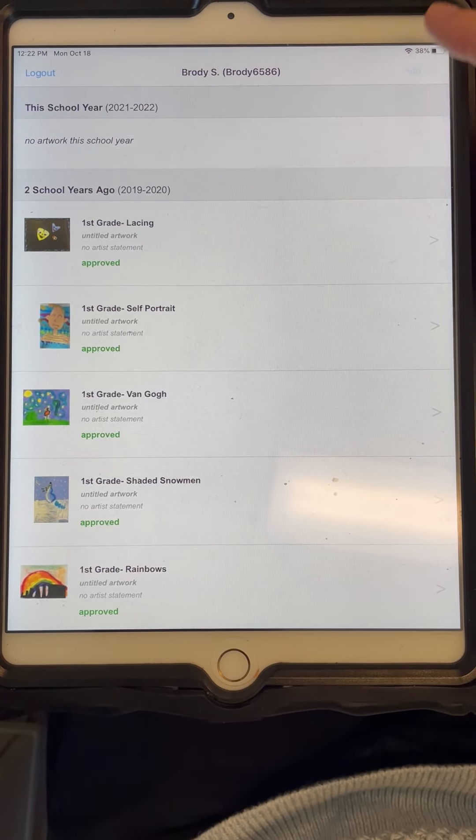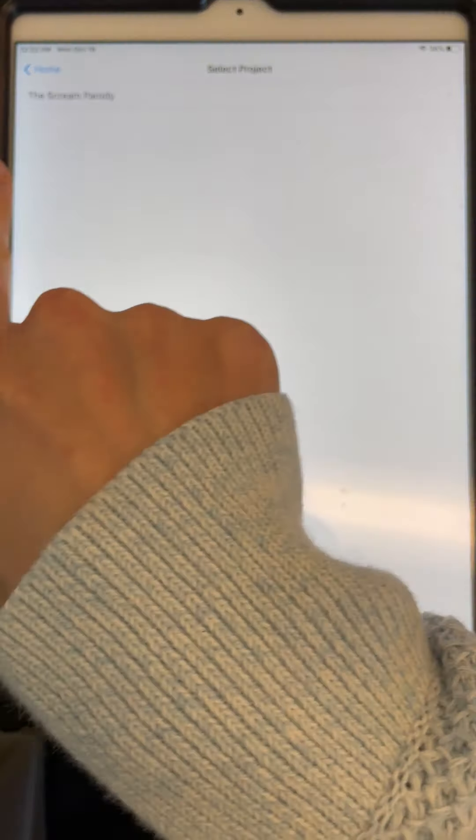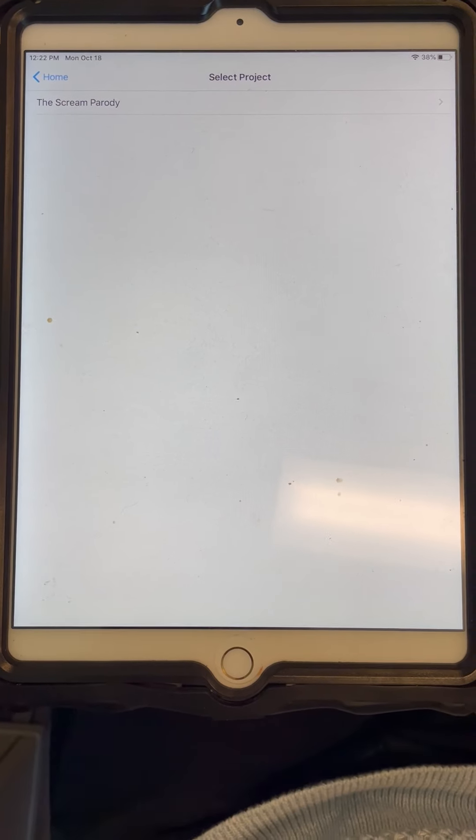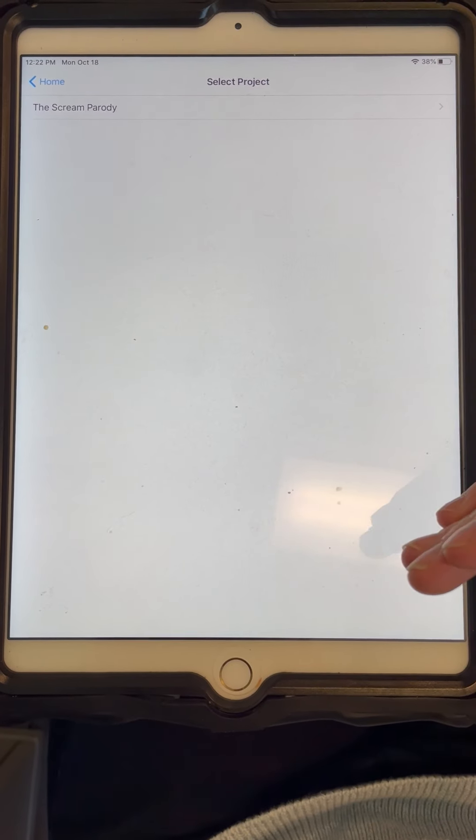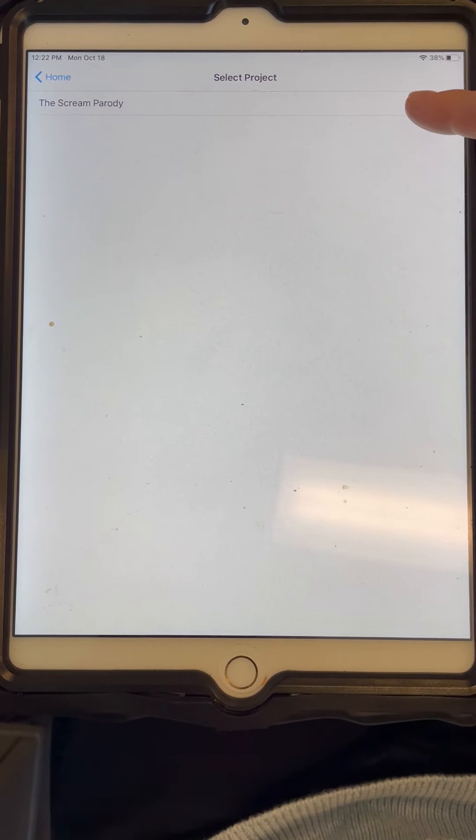Then he's going to click Add Art in the corner and you should see the project. In the future, there'll be more projects. This is just the first one. So you're going to click the project that you would like to upload your art to.